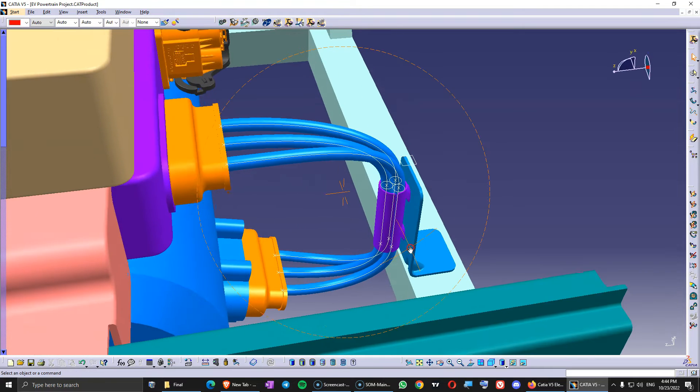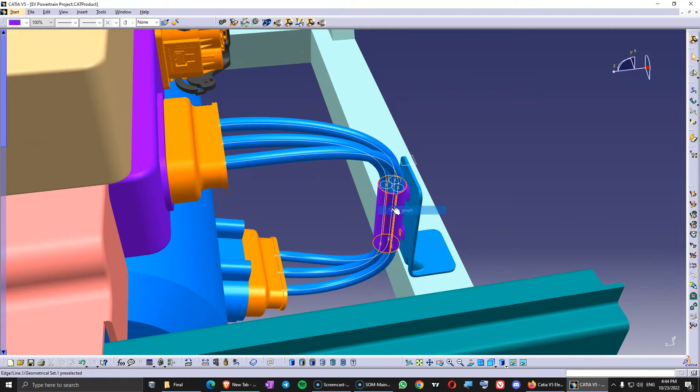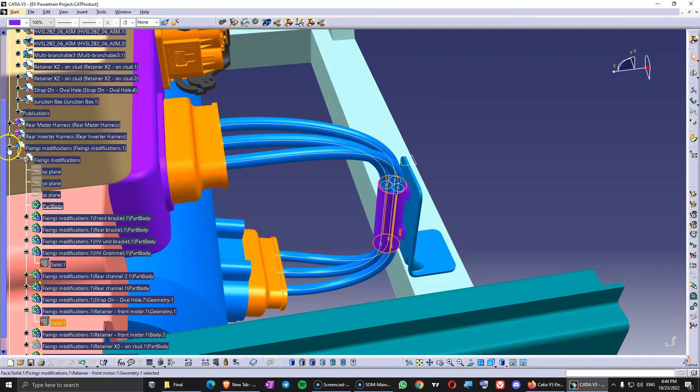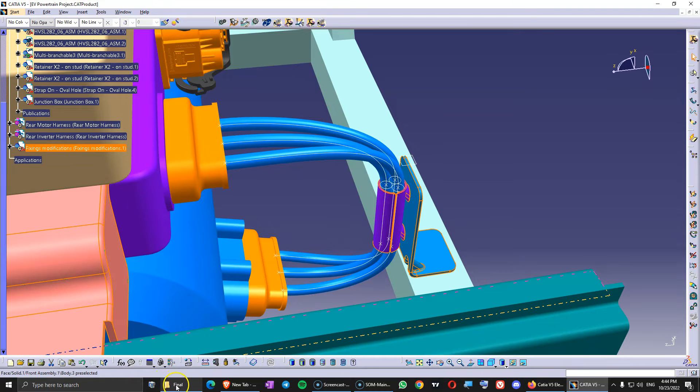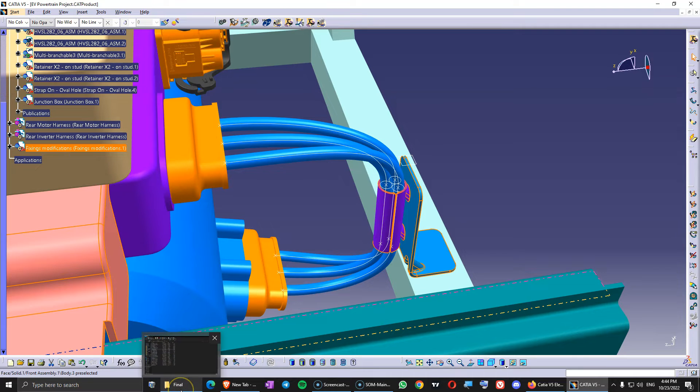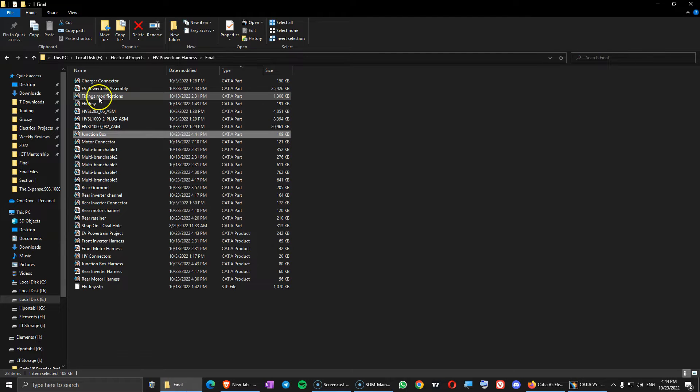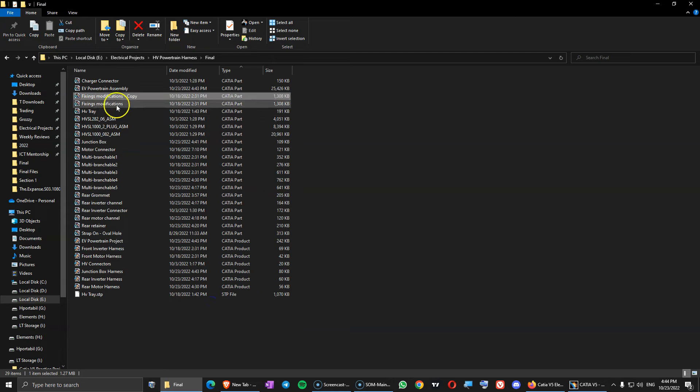In here for example we have this harness. And this is going to be. So I am going to show you one more demonstration. And then you will have to do all the plastic channels in the rear. Here we have the fixing modification file. Let's make a copy. Copy here. And this is going to be called.